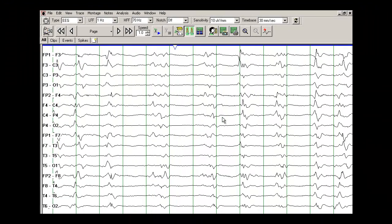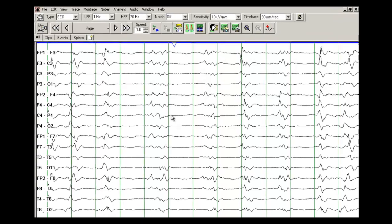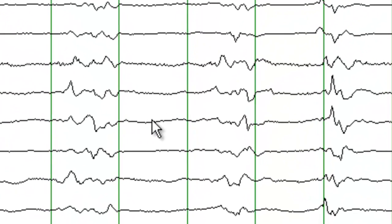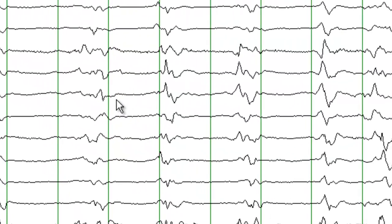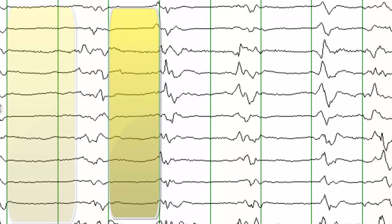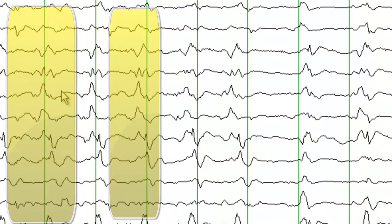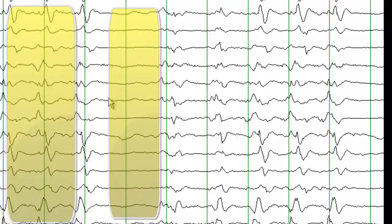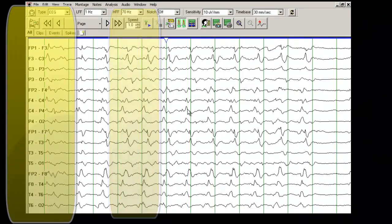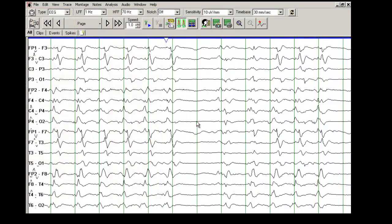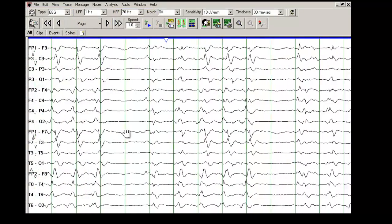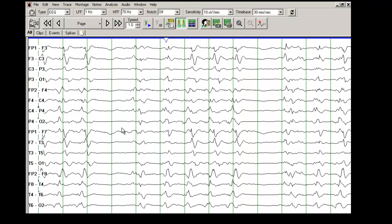And we will proceed on. The other noticeable finding on the EEG is these periods of suppression that last anywhere from one to one and a half seconds right here. So we will move on. And you keep seeing these suppressed amplitudes. When we say suppressed amplitudes, if you measure the amplitudes here, these are less than 5 µV.